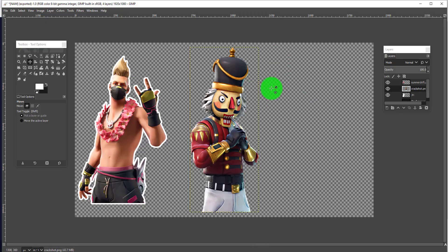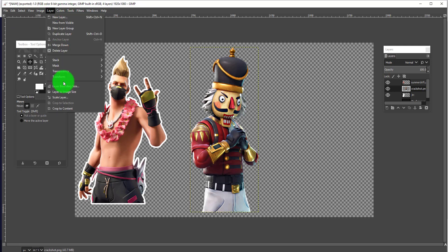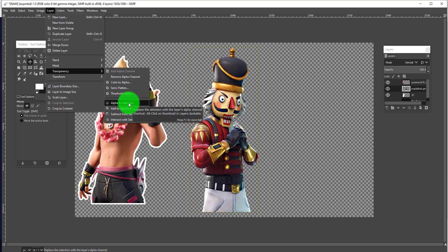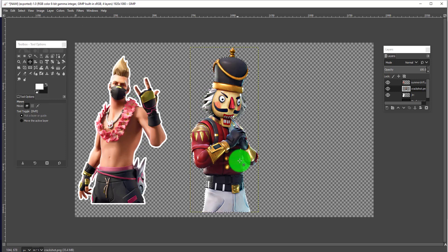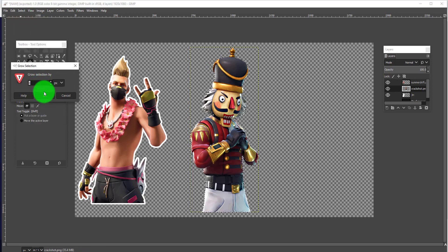I already have this set up here, so I'll show you quickly how to add an outline in GIMP. We have Crackshot loaded. First, put your layer onto the workspace — our layer is selected, shown by the yellow dotted line. Go to your Layers tab, then Transparency, then Alpha to Selection. After that, go to Select, then Grow, and grow it by whatever thickness you want — I always do 8, which I think is a good proportionate thickness.